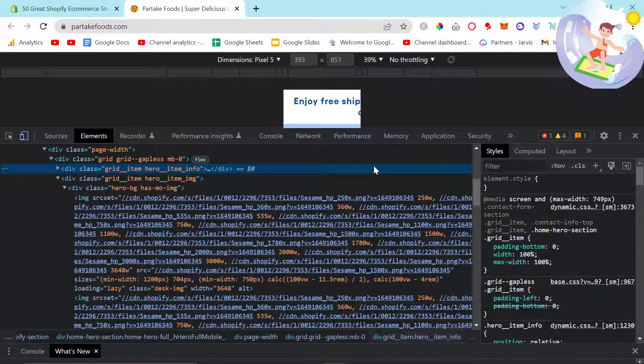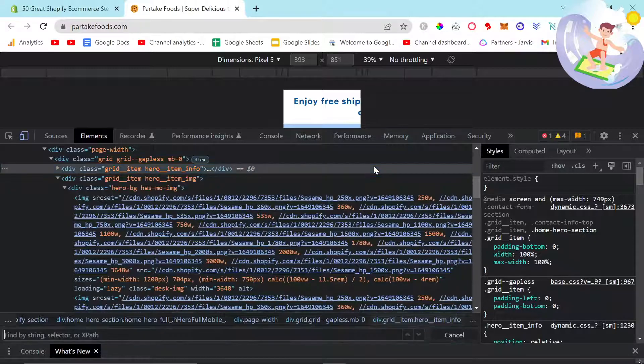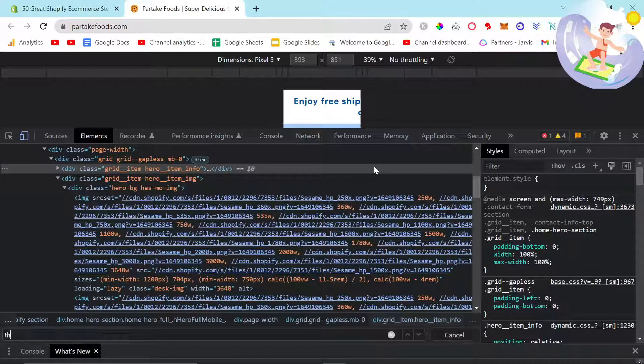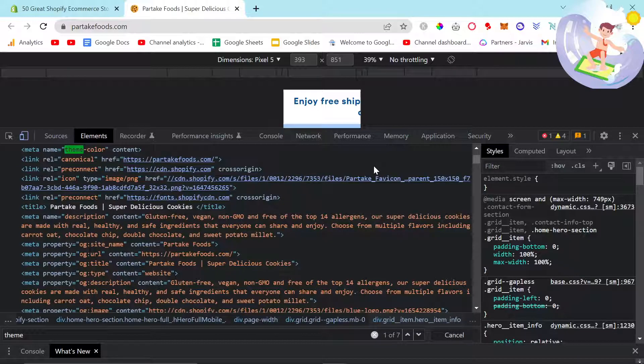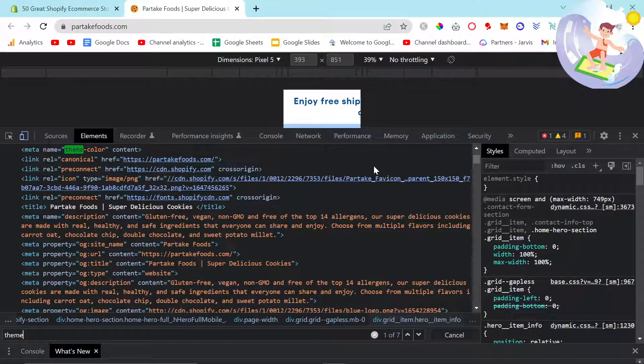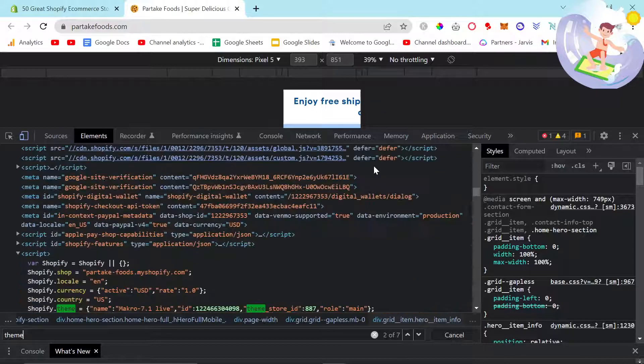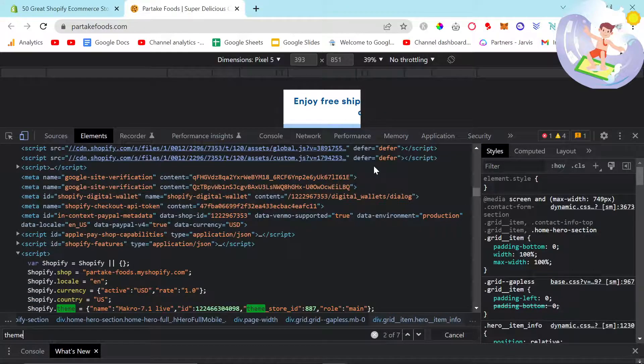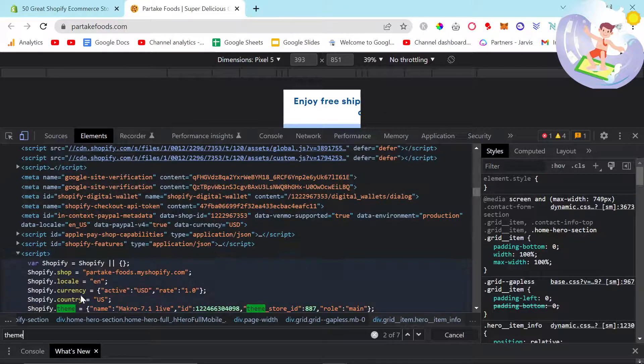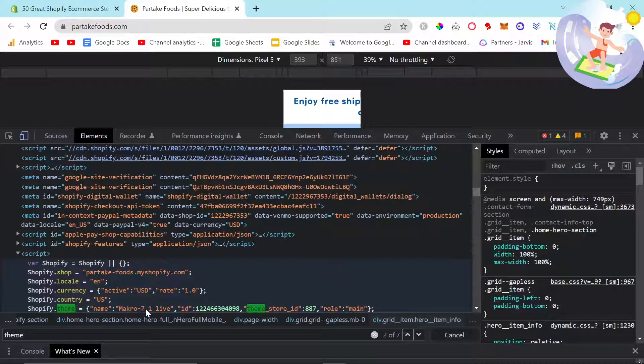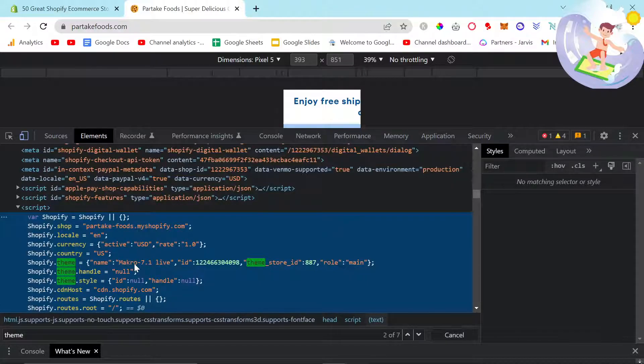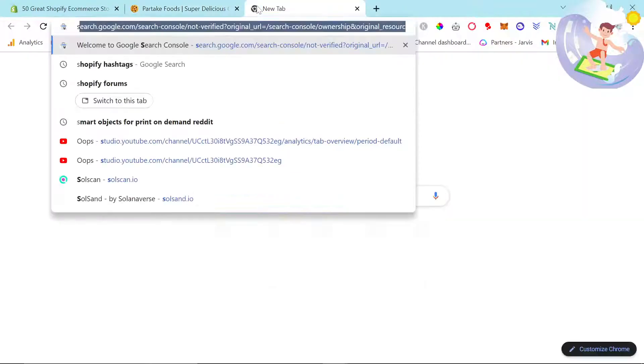So now we're inside the HTML and you want to do Control F and you just want to write the word theme. The first one it says meta name equals theme color. That's not relevant. So you want to press enter. Once you see Shopify dot theme equals name macro 7.1, so this particular store is built on macro 7.1.